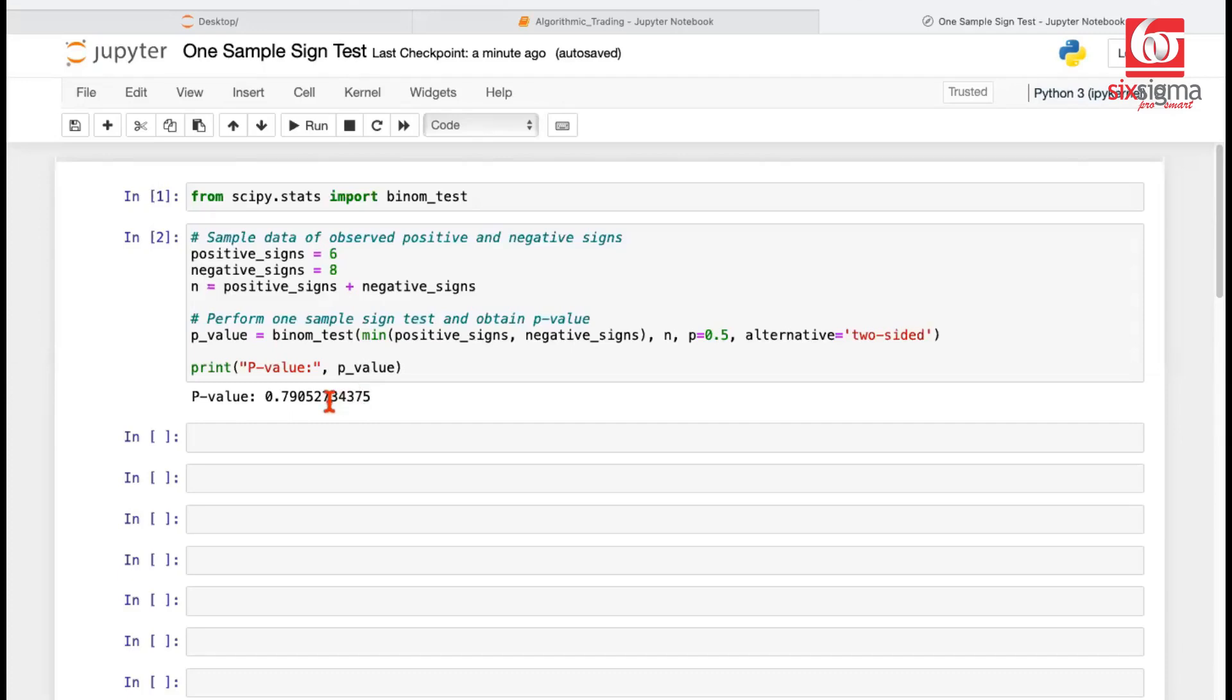So this is the answer. And this is, of course, greater than 0.05. So we fail to reject the null hypothesis. Whichever tool we use, as long as the concepts are clear, you'll get the exact same answer. Hope this helps you understand the one-sample sign test. It's time for me to sign off now. Thank you.